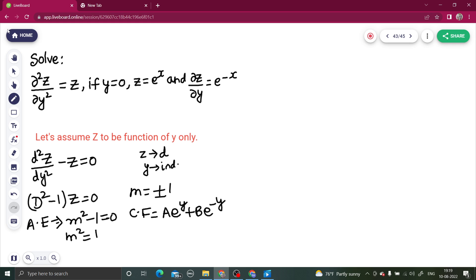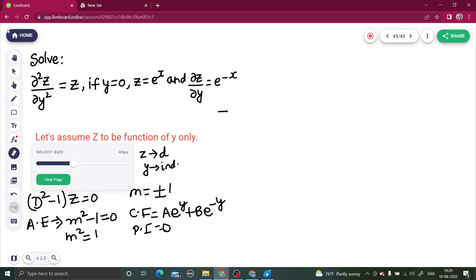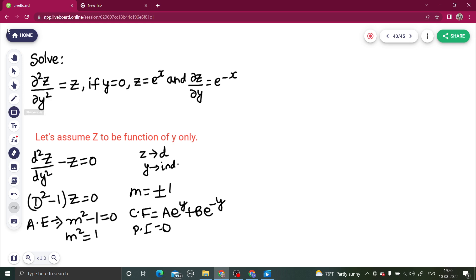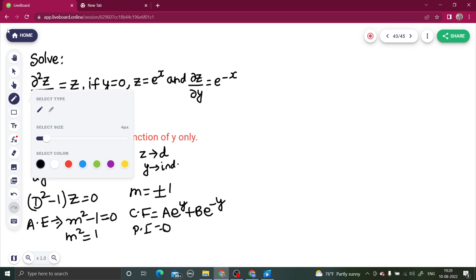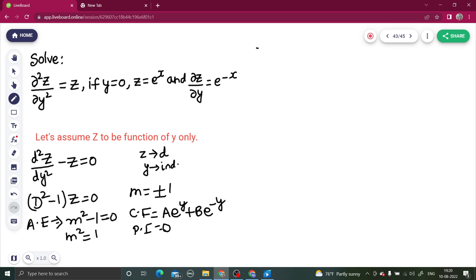Since the right-hand side is 0, the particular integral is also 0. Therefore, the complete solution is z = CF + PI, which gives z = A·e^y + B·e^(−y).